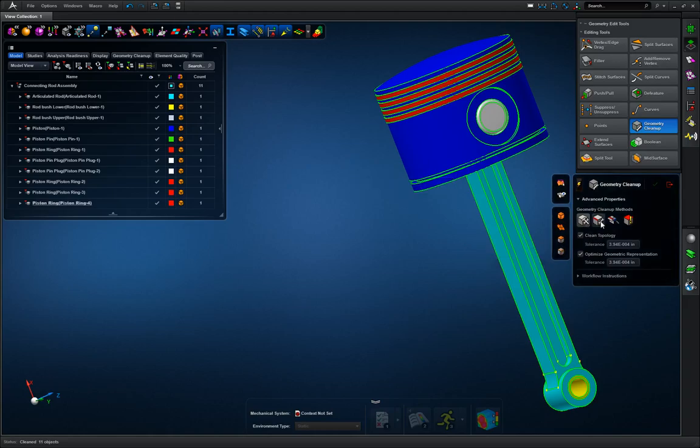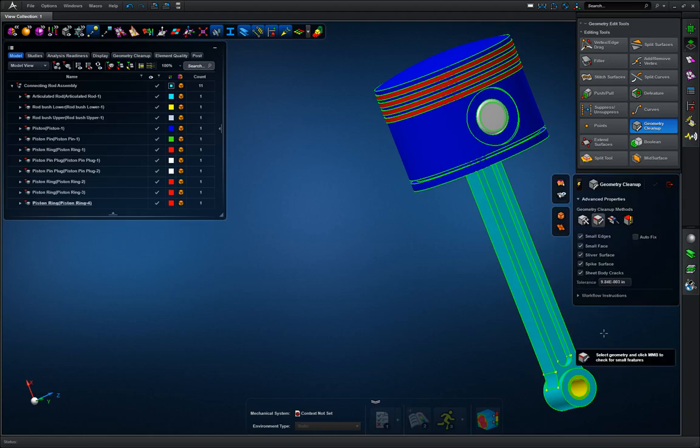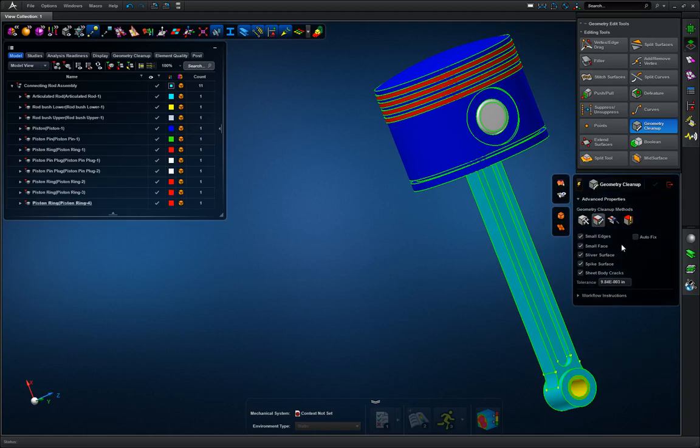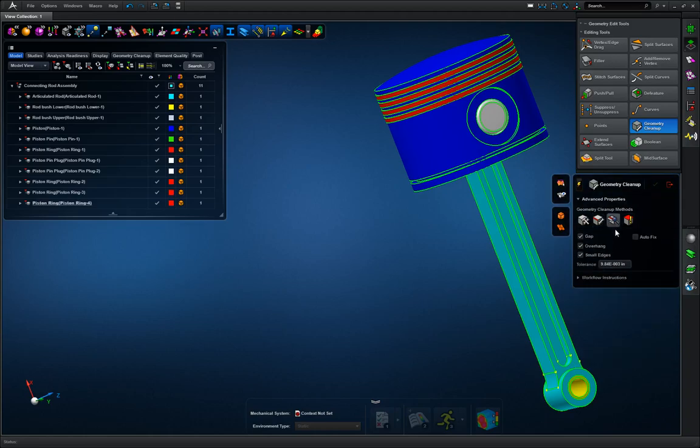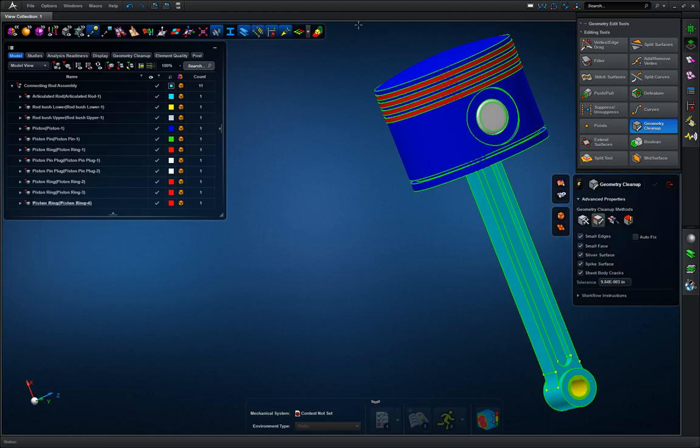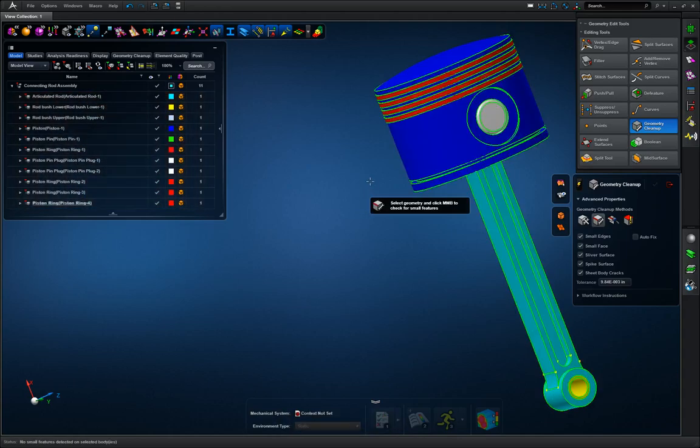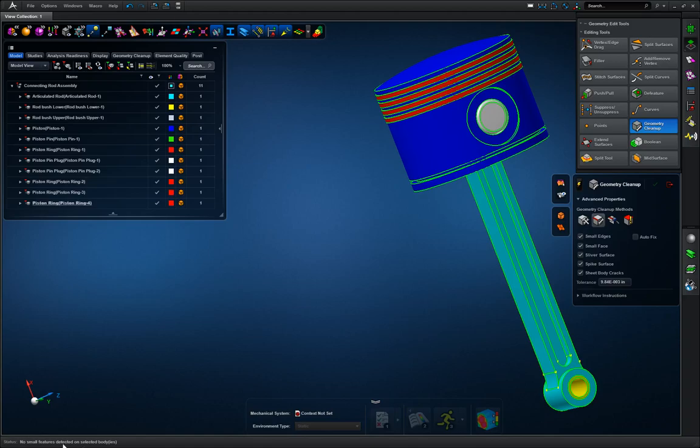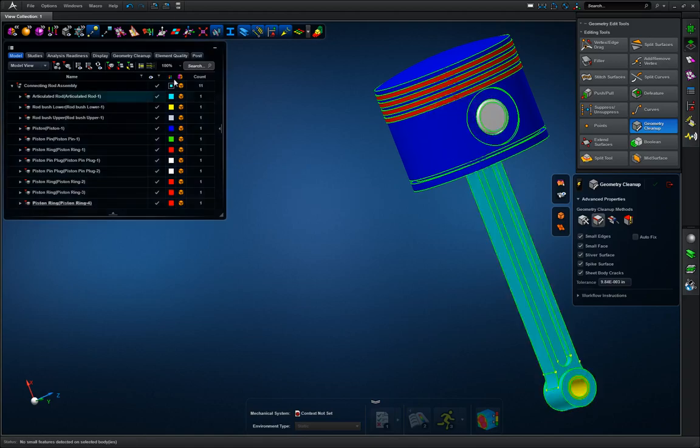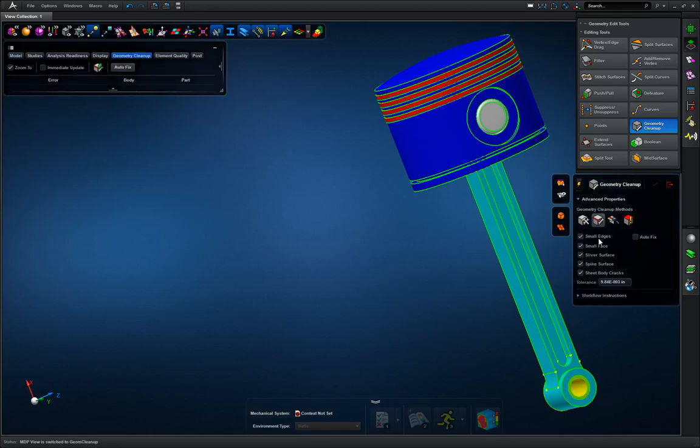But if you do have a model that does have small features you need to worry about, you can go to the find and fix small features option. And it will bring up a few options here that it'll look for. And the second options tab here will look for gaps and overhangs and small edges. So once you look for errors and faults, you can either go by component or the entire assembly and hit your middle mouse button. In this case, I have no features detected or small body slivers or what have you.